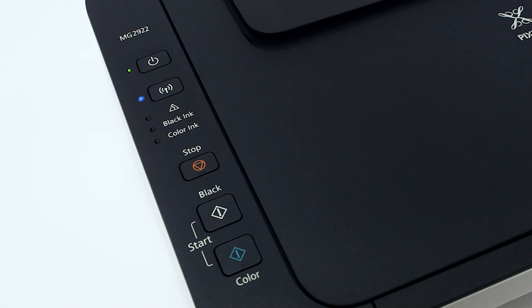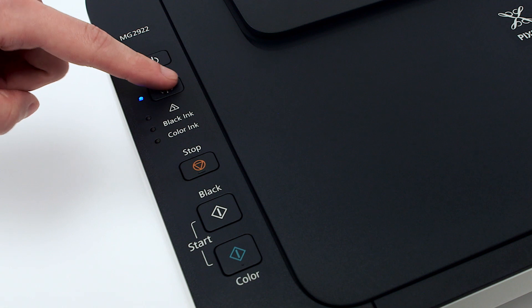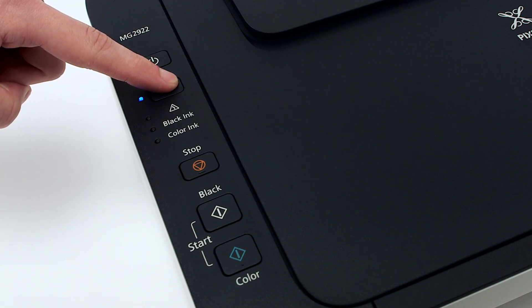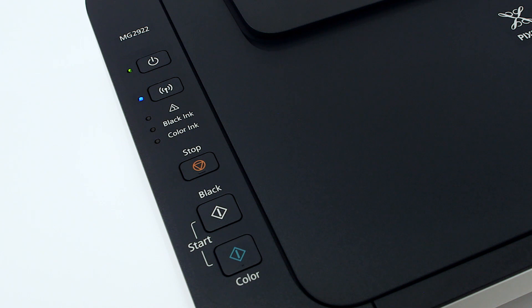Check the blue Wi-Fi light on your PIXMA MG2922. The Wi-Fi light should be flashing. If the Wi-Fi light is steady or off, hold down the Wi-Fi button until the amber alarm light flashes twice, then release the button. The Wi-Fi light should begin to flash quickly and the on light will be lit.